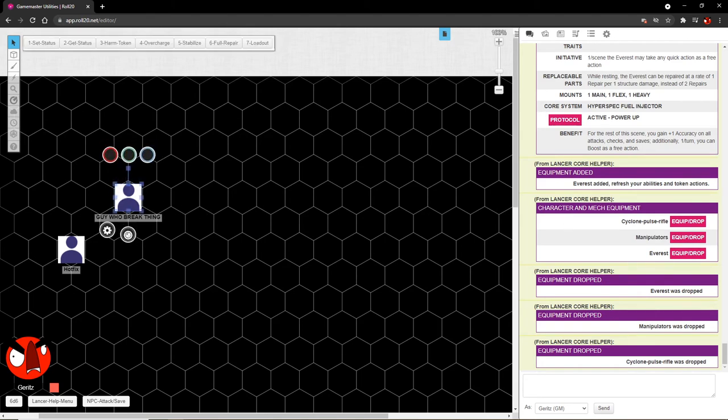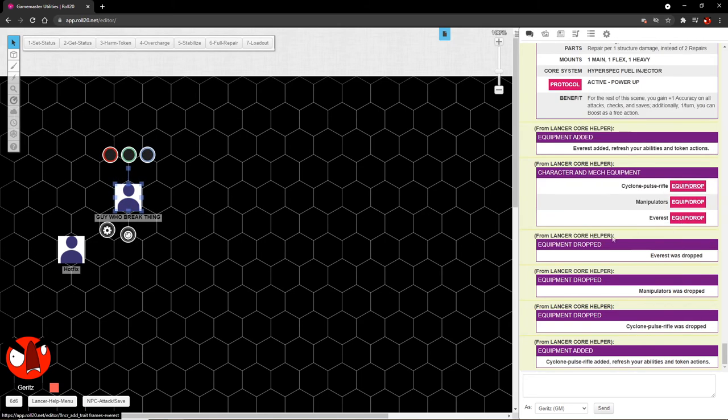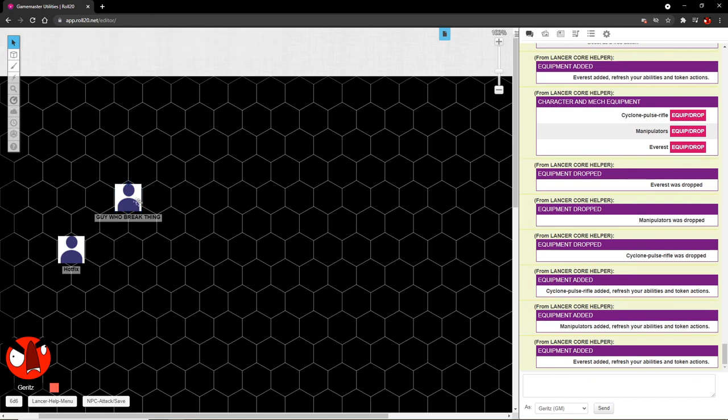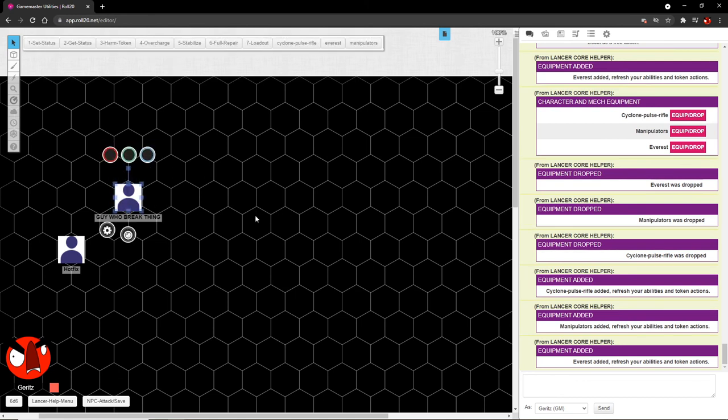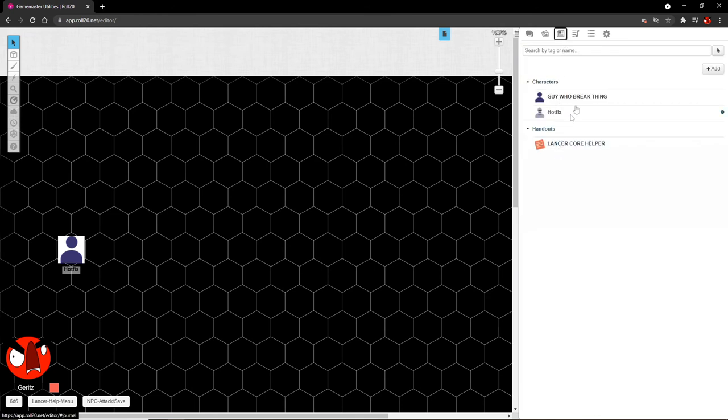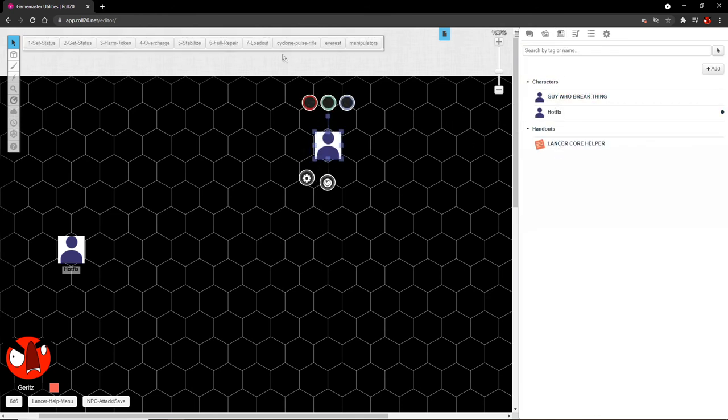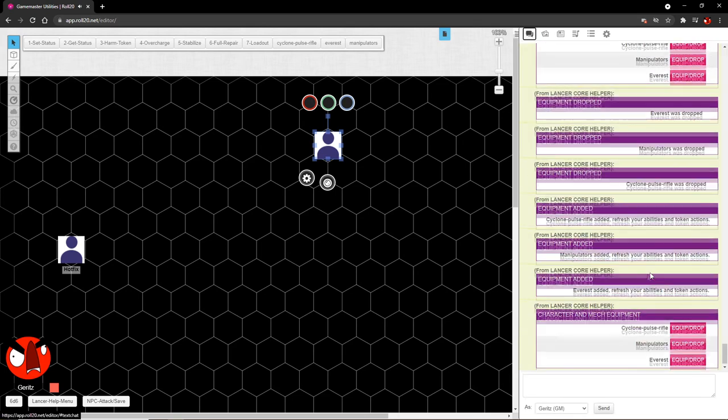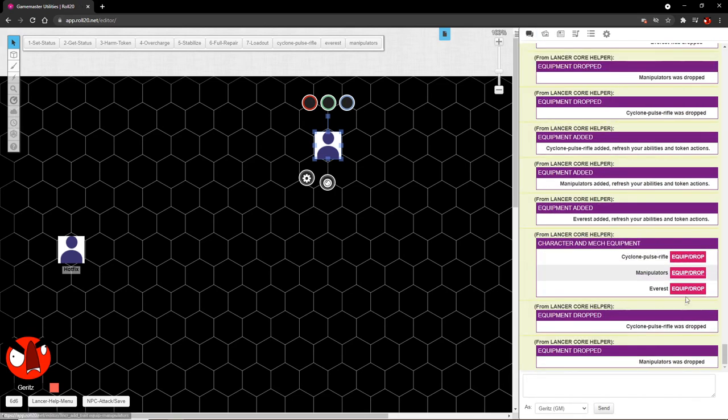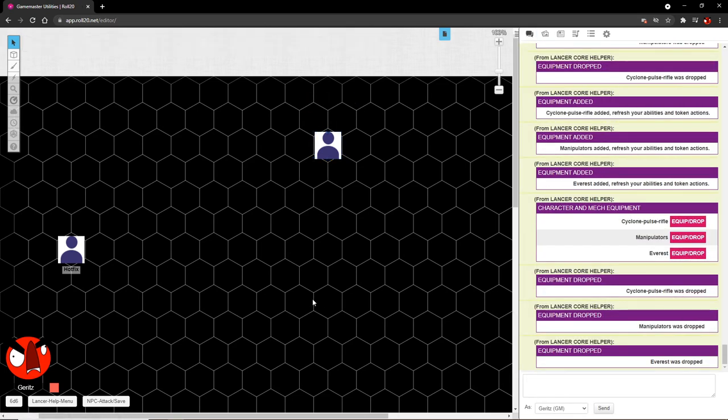And the reason I like to do it this way is because with it attached to the character sheet and not the token, anytime you drag out this token, it's going to have whatever you had equipped to your character sheet still on that token. For example, if I equip Cyclone Pulse Rifle and manipulators and Everest again, they're back on here. And then I delete the token. I can still drag out guy who break thing and I still have them. It's great. I love it. Alright.